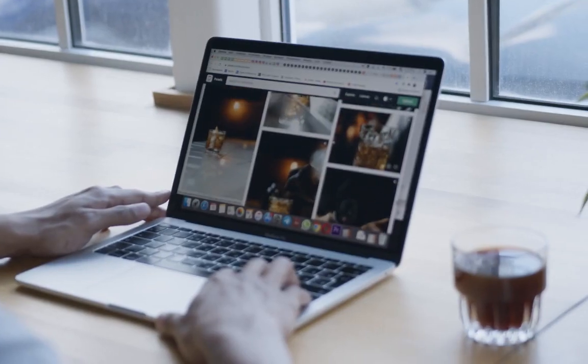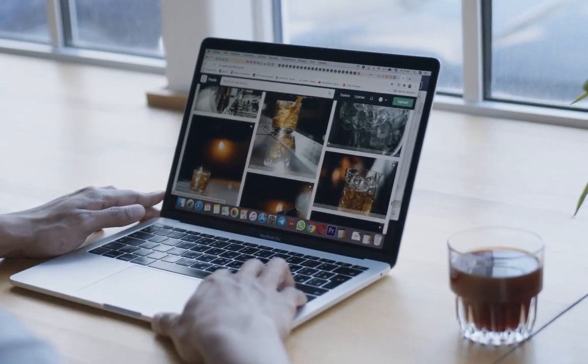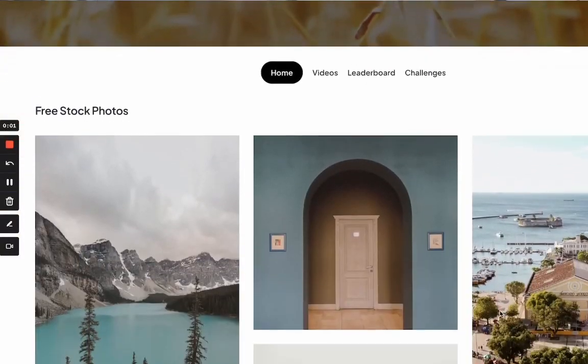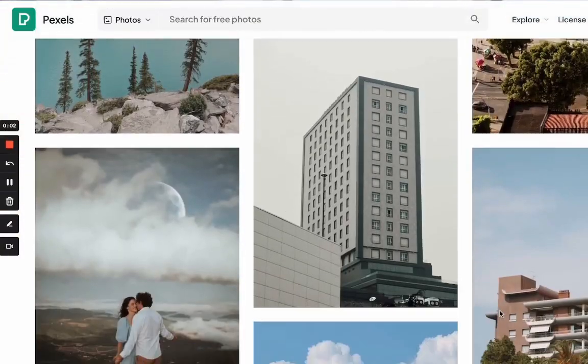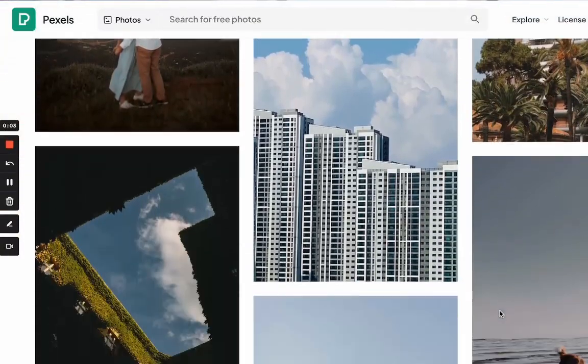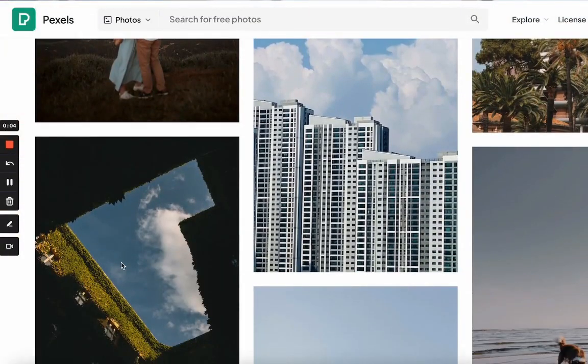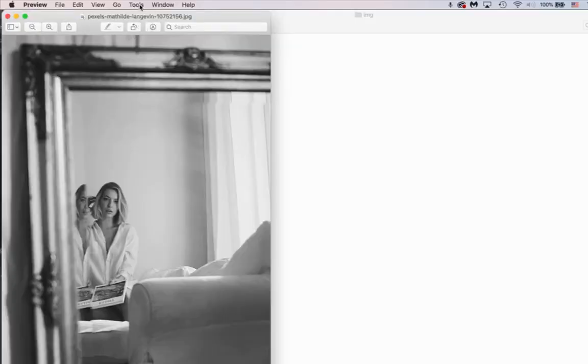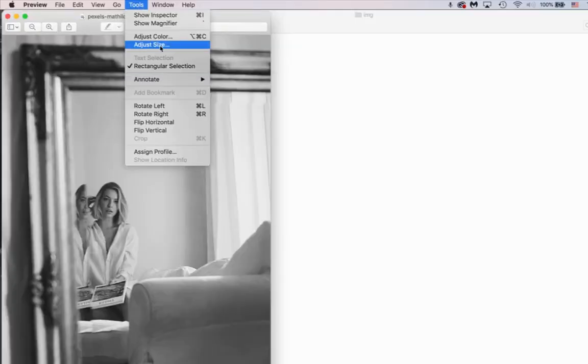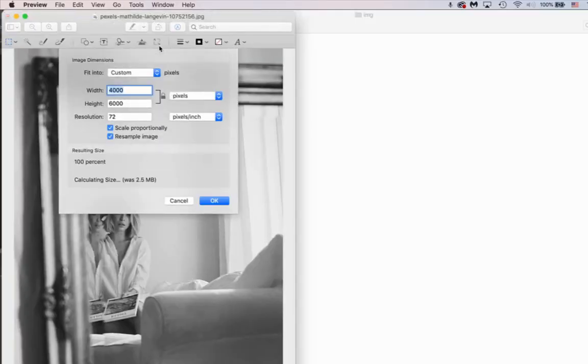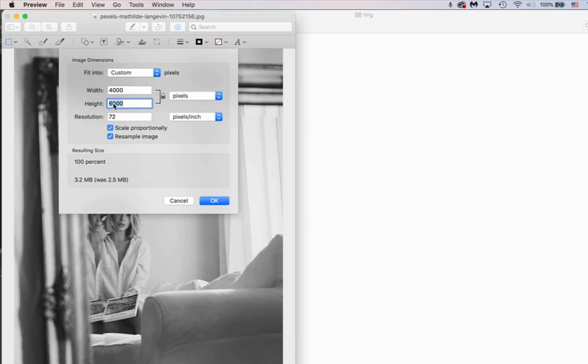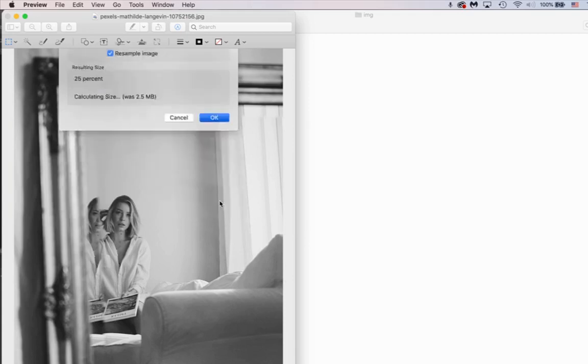Let me show you how you can resize the image. I have downloaded a few images from Pexel, which is a free photo stock website. And here, if we come to tools and click adjust size, you're going to see that the width of this image is 4000 pixels, which is very large. So what I'm going to do here, I'm going to change this to 1500 and click OK.